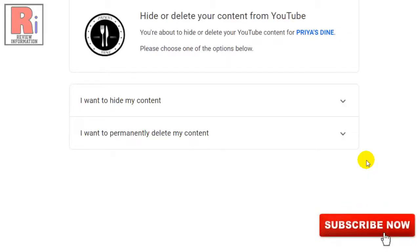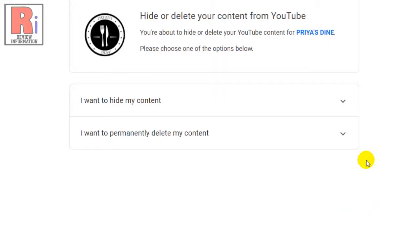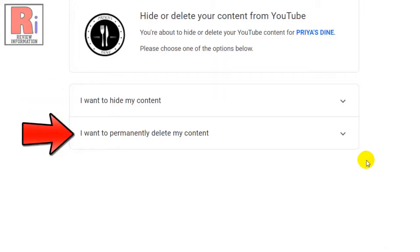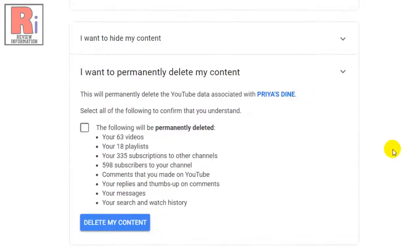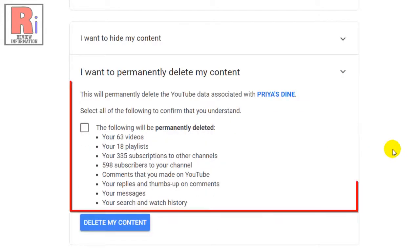Once you confirm your Google account, you will be redirected to the Remove YouTube Content page. The page offers the option to hide or permanently delete the channel. To delete your YouTube channel, click the drop-down arrow beside 'I want to permanently delete my content.'